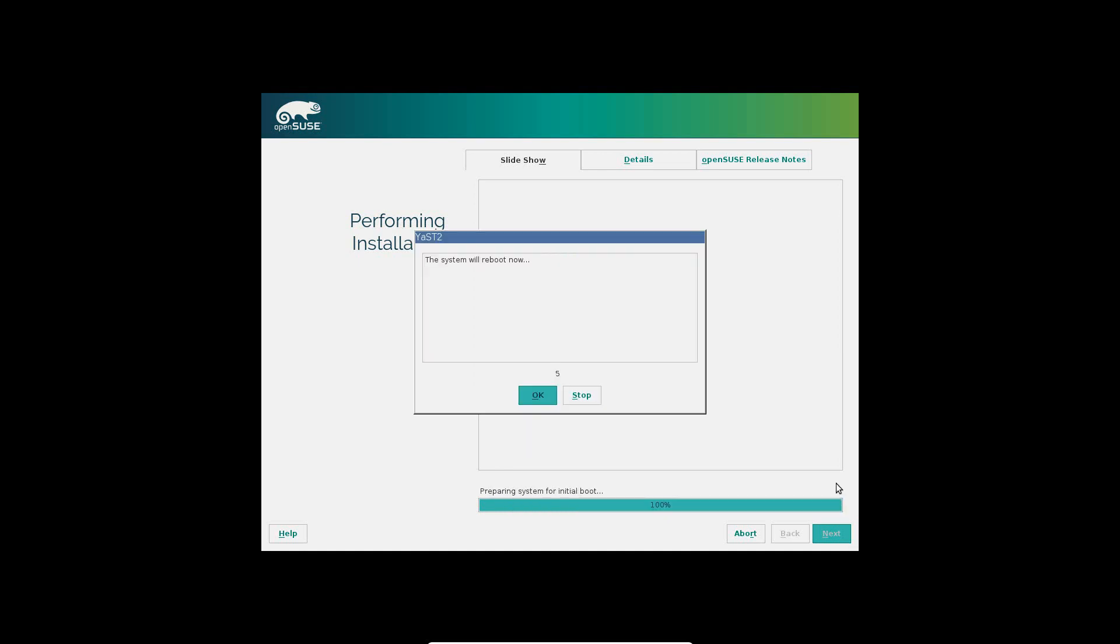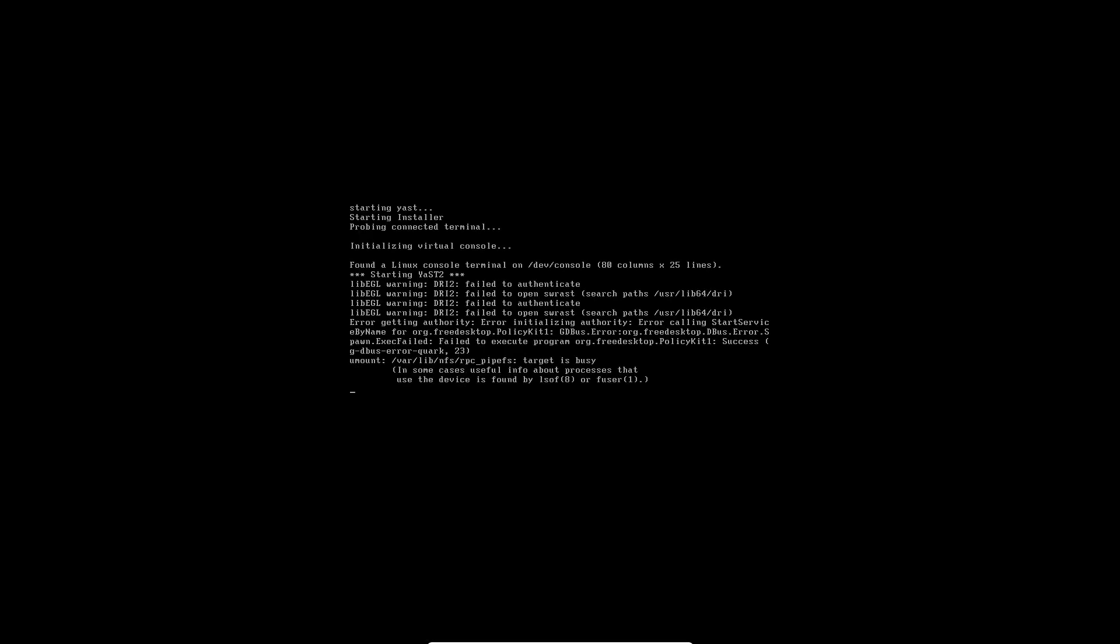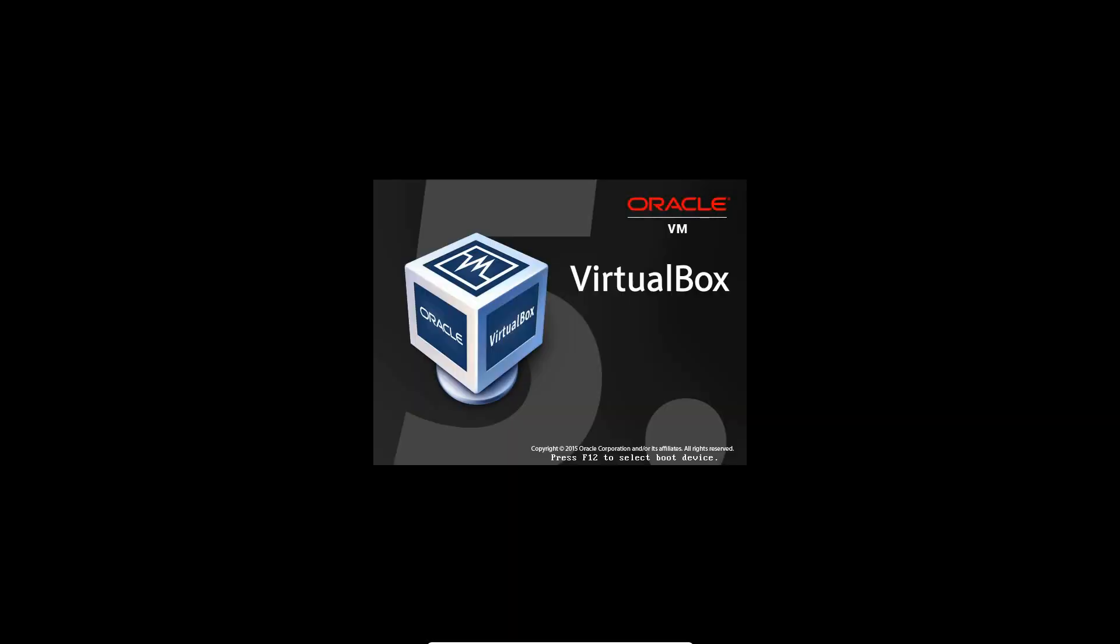OK, so after the installation has been successfully completed, it will ask you to reboot your system. I already let the whole thing count, but you can click OK to restart the machine. It's going to restart.